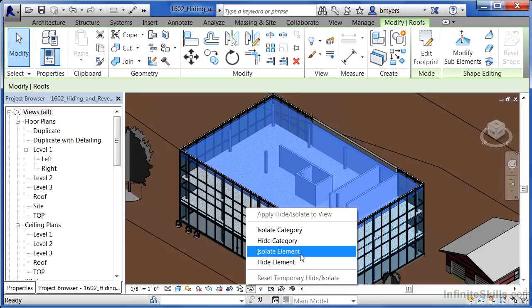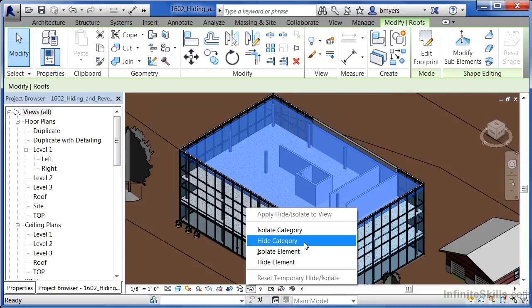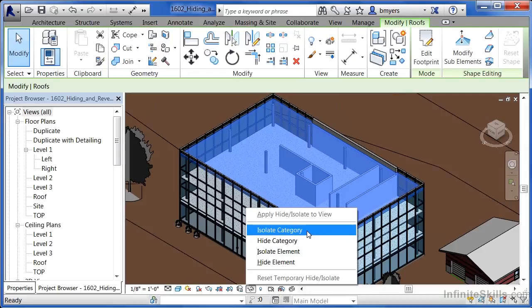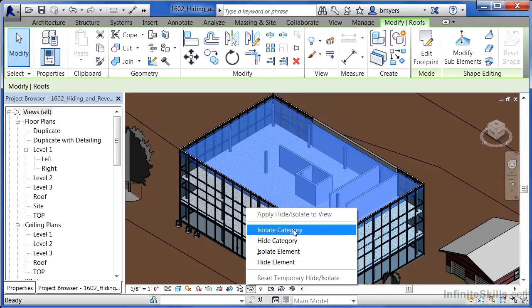We could isolate the element, which will only show the object that we have selected. We could hide the category, which would hide all the roofs in the project — so not only would this roof hide, but the roof over here would hide as well. Or we could isolate the category, which would mean only the roofs in the project would show up.